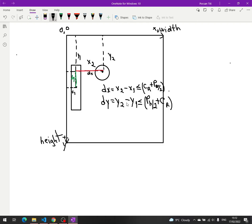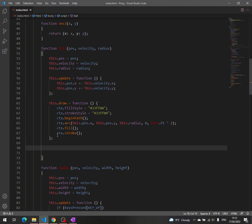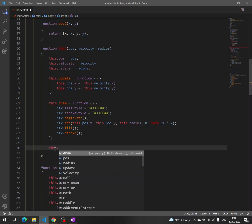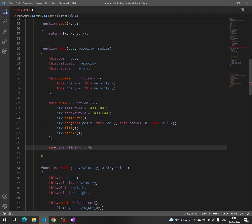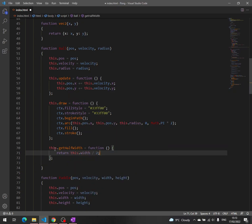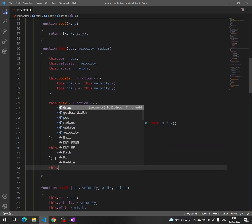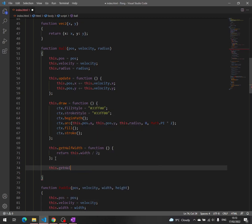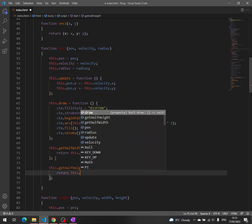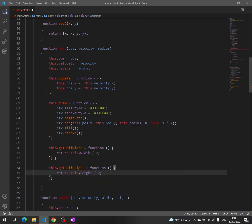Now we have to write this in our code. We need to add those helper methods: getHalfHeight, getHalfWidth, and getCenter. So the getHalfWidth function returns this.width divided by 2, and the getHalfHeight function returns this.height divided by 2.